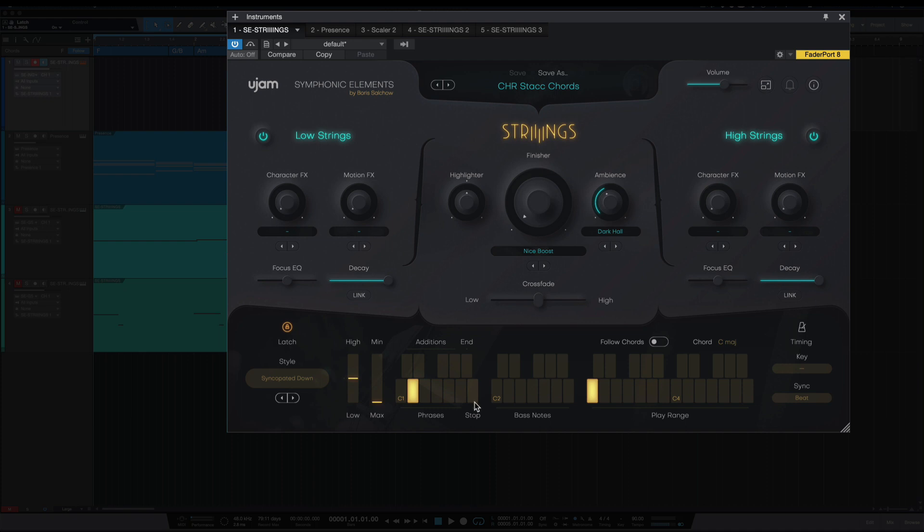And then your B1 here stops it. And you see the additions the same way as the phrases, they get more complex as you go up.